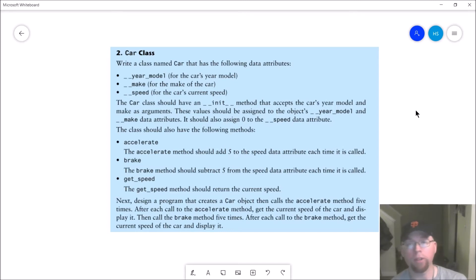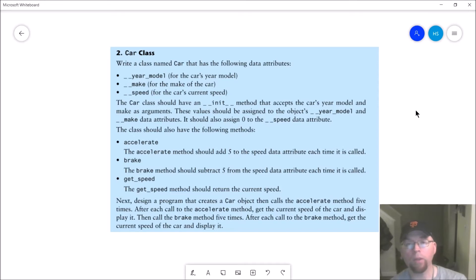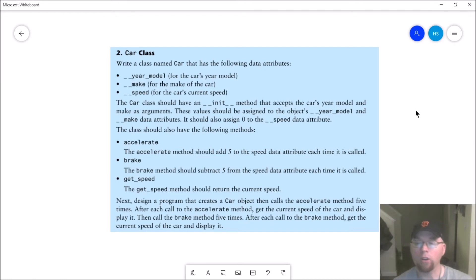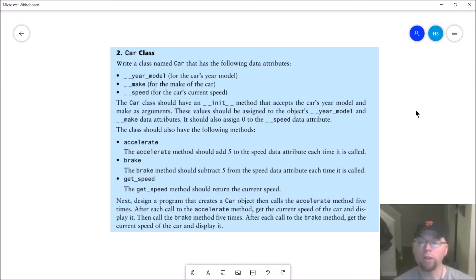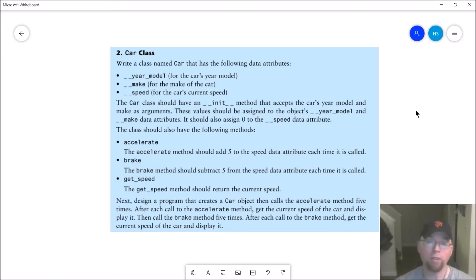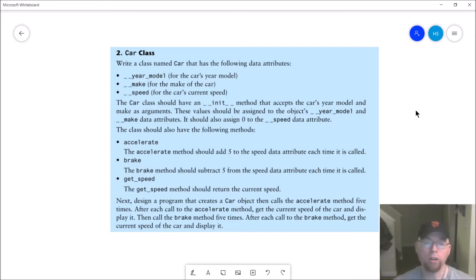Once we have our class written, we need to design a program that creates a Car object, calls the accelerate method five times, and after each call, gets the current speed and displays it. Then we call the brake method five times, and after each call, get the current speed and display it. There's quite a bit of repetition but nothing too complicated.